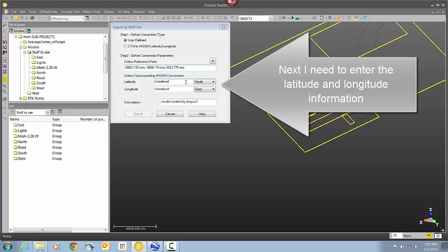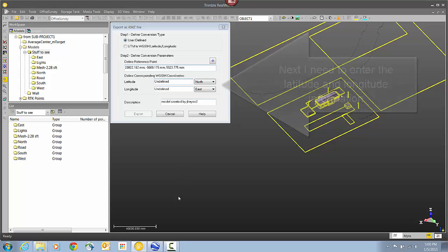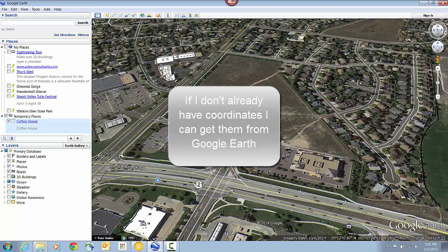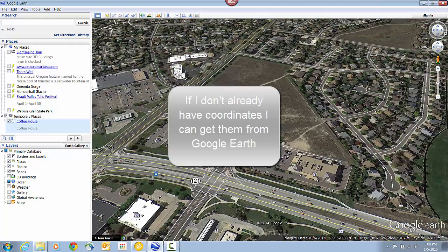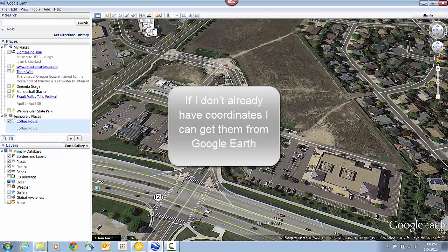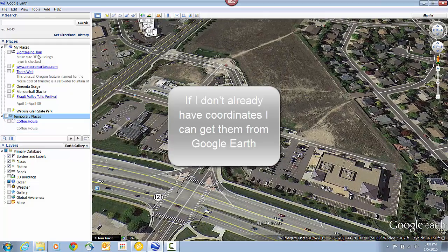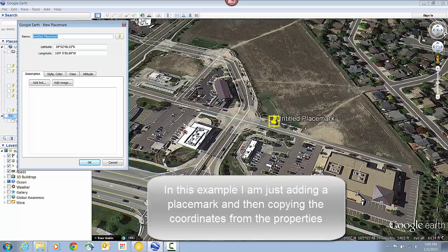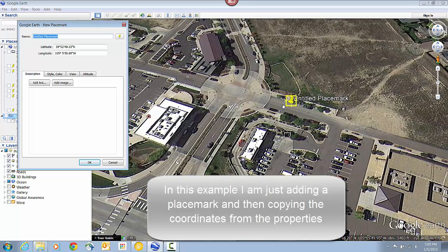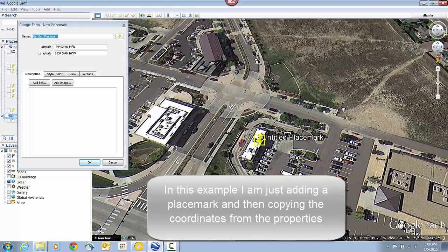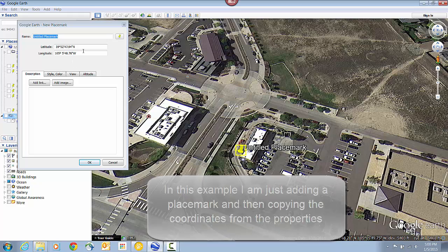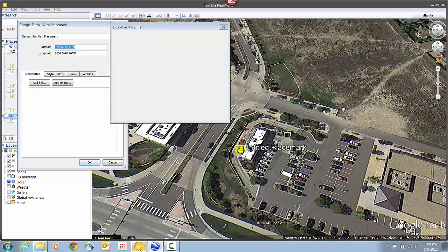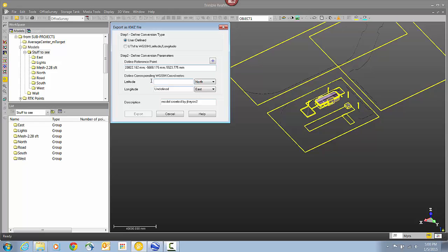To do that, because I don't already have coordinates, I'm going to use Google Earth. And what I'm going to do is just put a Push Pin on that same corner. And then I'm just going to copy and paste the coordinates straight out of the properties for that Push Pin. It just makes it easier so I don't have to type it in.